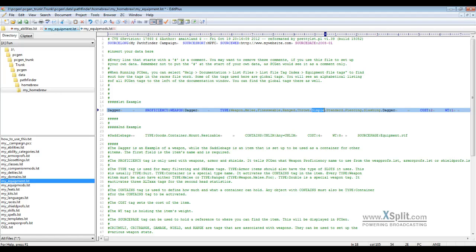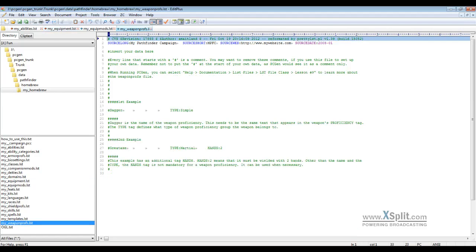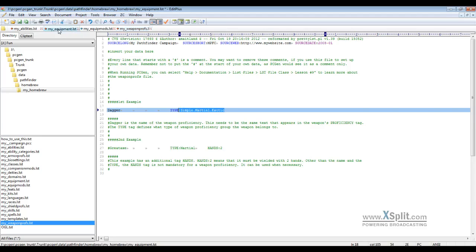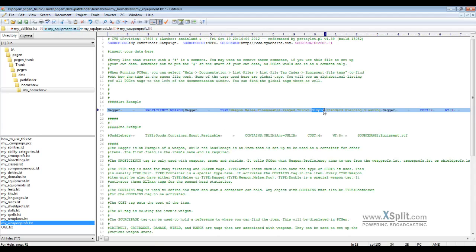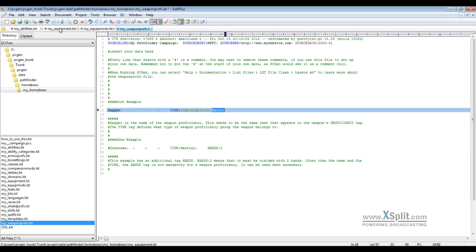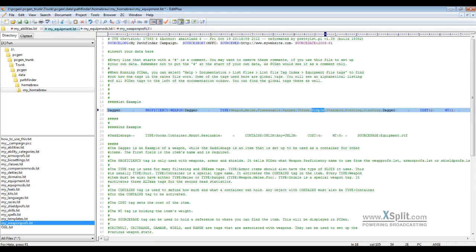Simple is for your three different groupings of proficiency: whether it's a simple weapon proficiency, a martial, or an exotic. We usually just put that in there. I'm gonna pull up the weapon proficiency file because this is actually a key designator here. The weapon proficiency file is where you would put the simple, the martial, or the exotic. We only need those here. We add them to the equipment file itself just to keep it easier for us, but you could omit that as long as it's here.